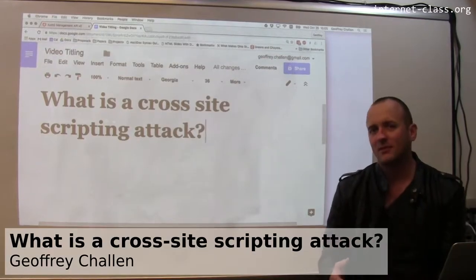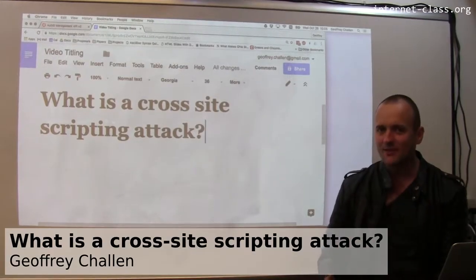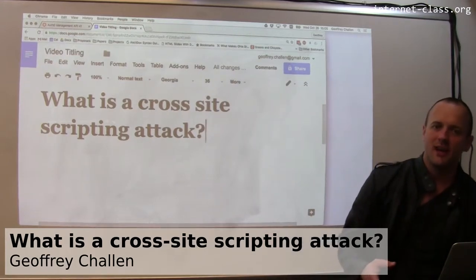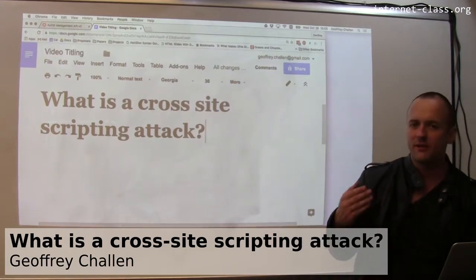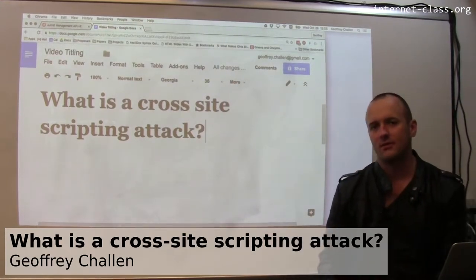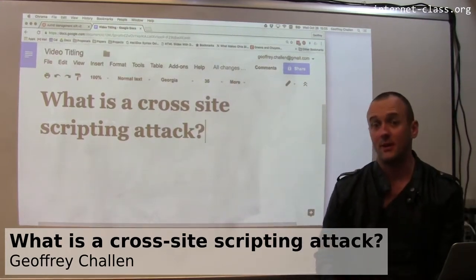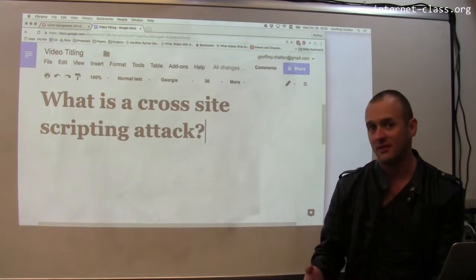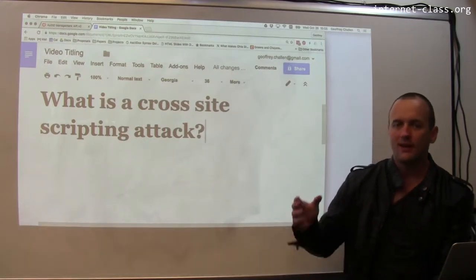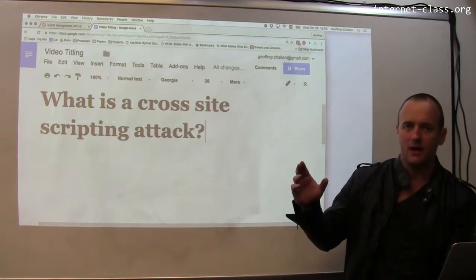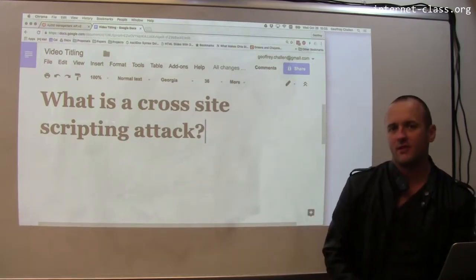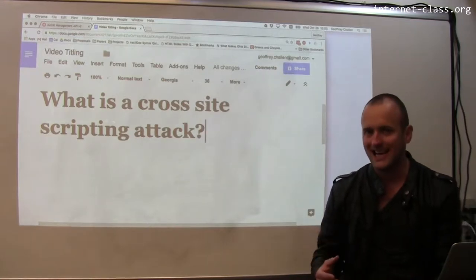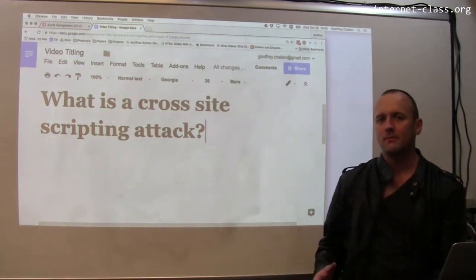As we've let JavaScript into our lives and brought it into our web pages, we've started to expose ourselves to a bunch of different types of security problems caused by JavaScript itself. One of the common security problems is something known as a cross-site scripting attack.